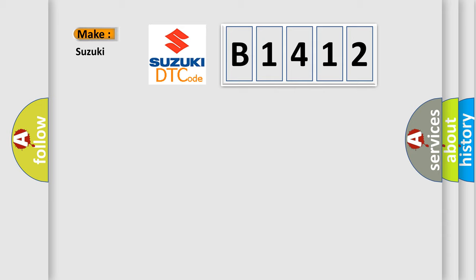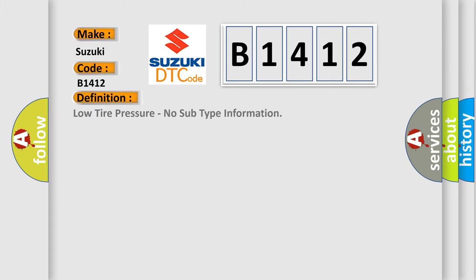So, what does the Diagnostic Trouble Code B1412 interpret specifically for Suzuki car manufacturers? The basic definition is low tire pressure, no subtype information.